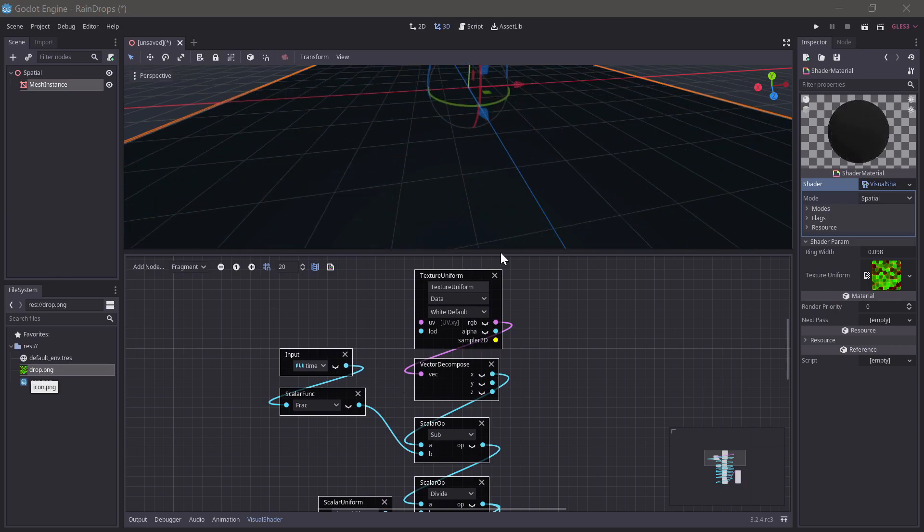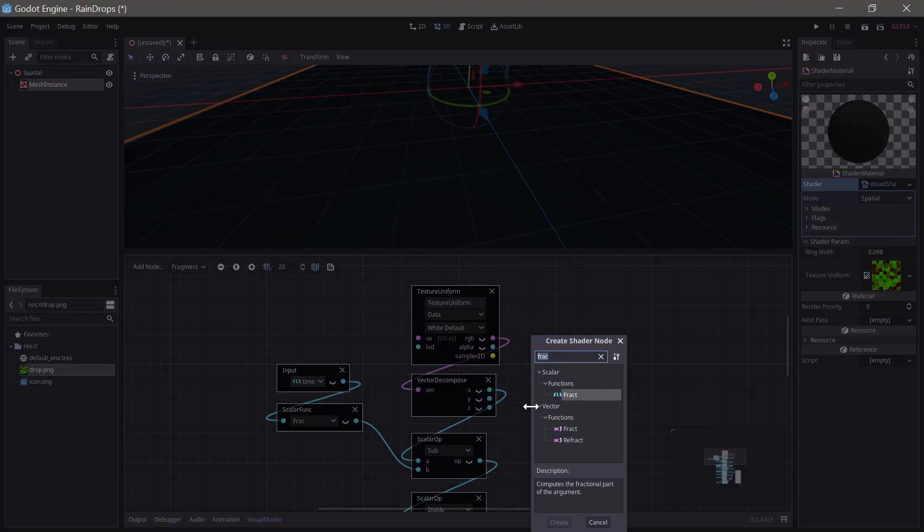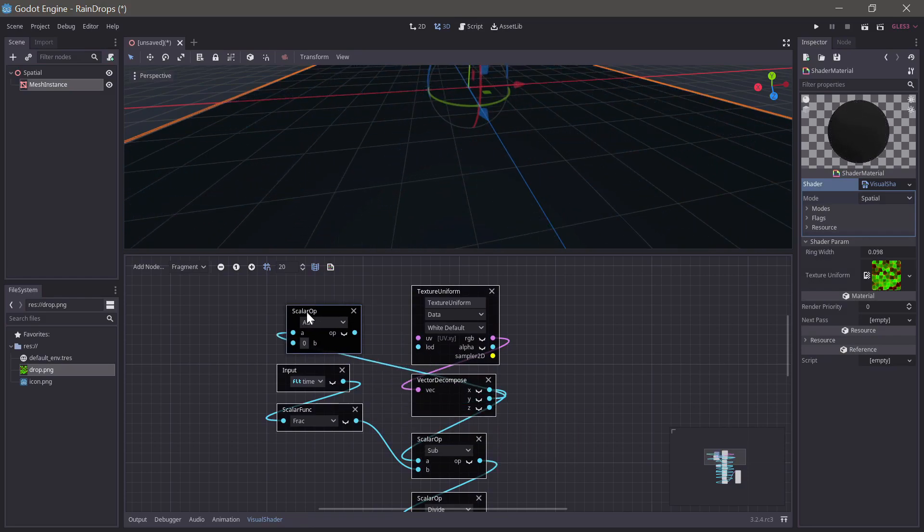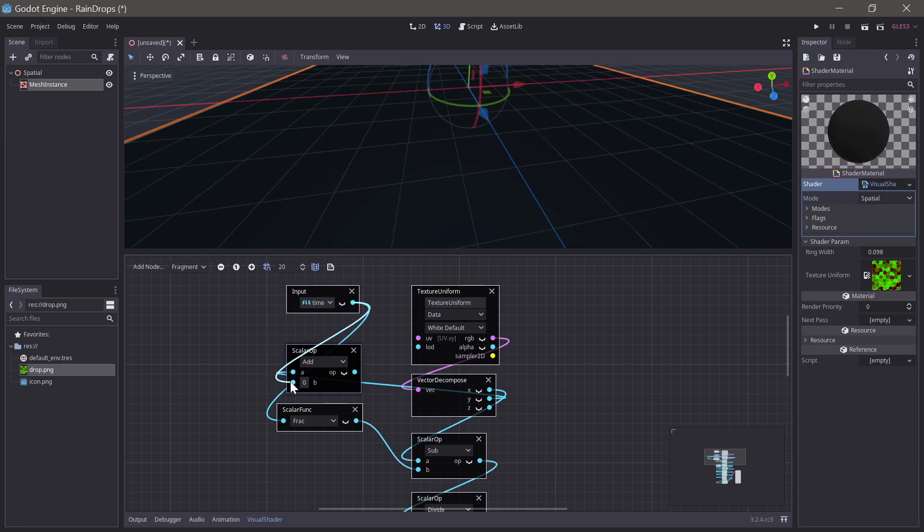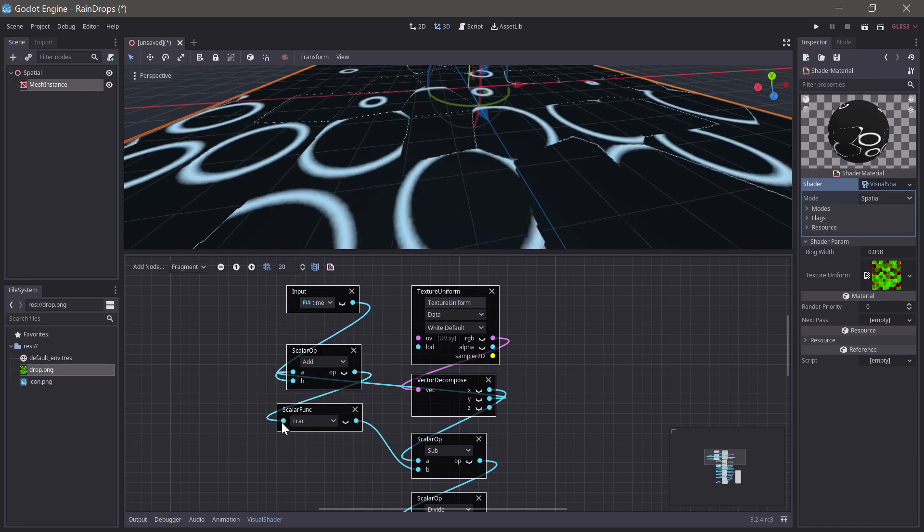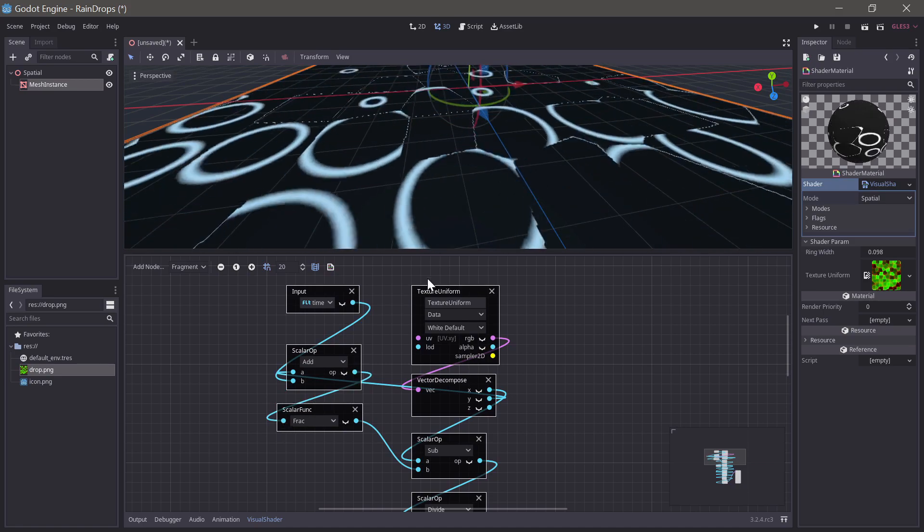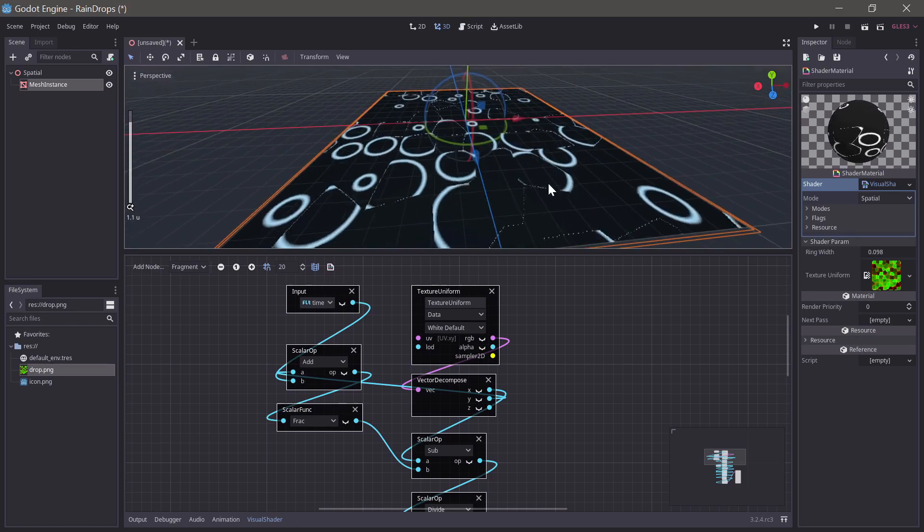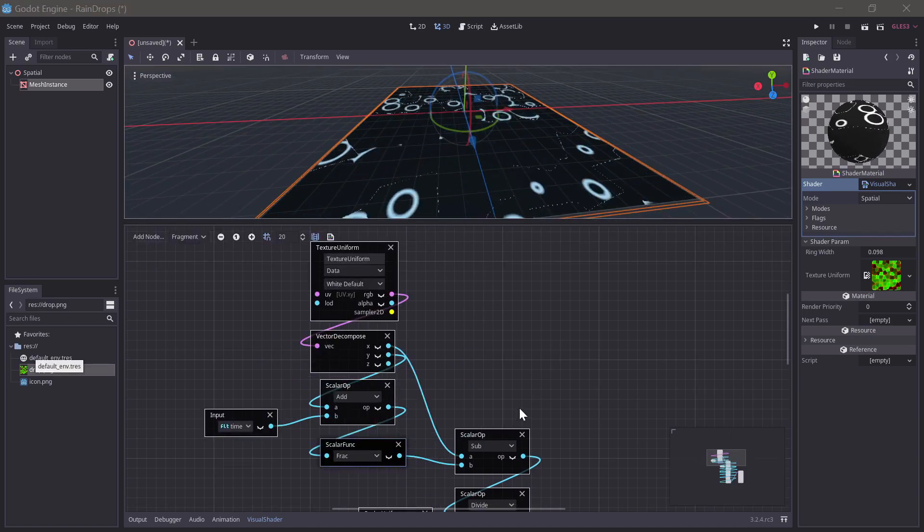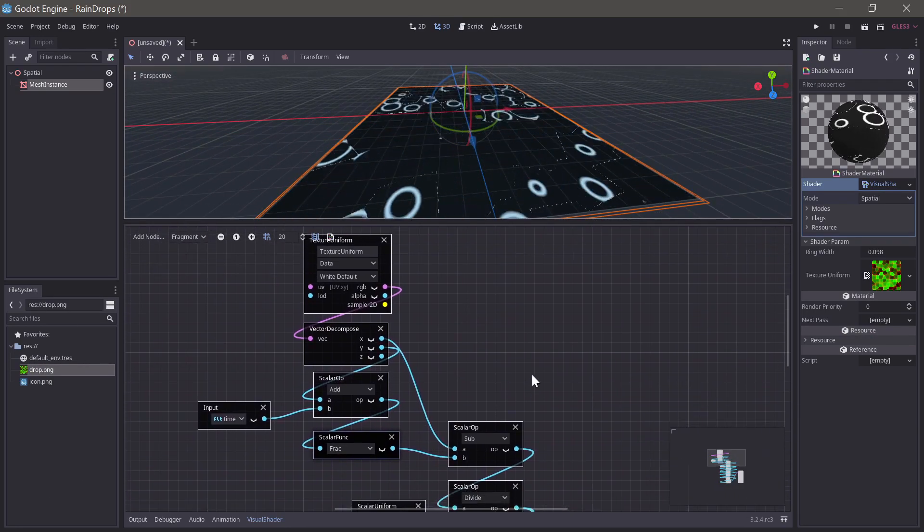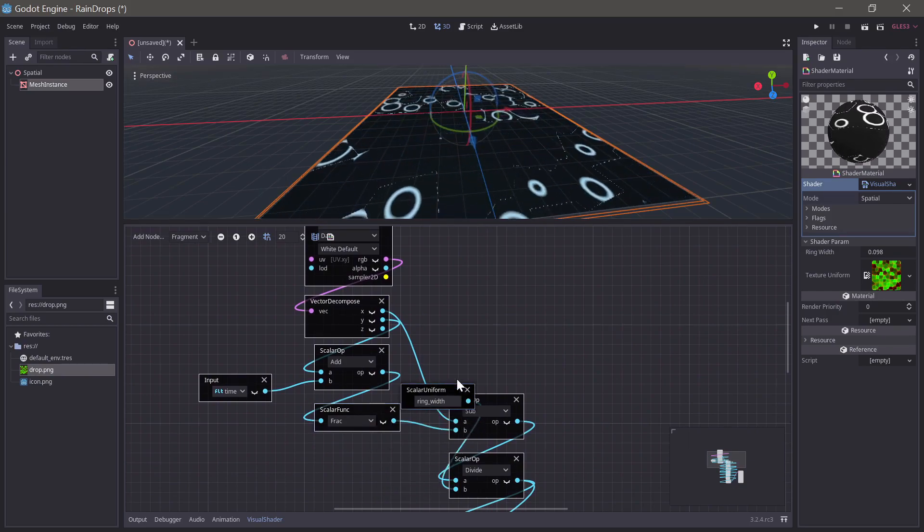Now, of course, we don't want all the rings to expand at the same rate. And that was why we have this second value here. So, if we just use an add operation. And then, we can move these around a bit. If we then add time together with these random values before we put them into the fract function. And suddenly, we have this. And they're all offset by each other.